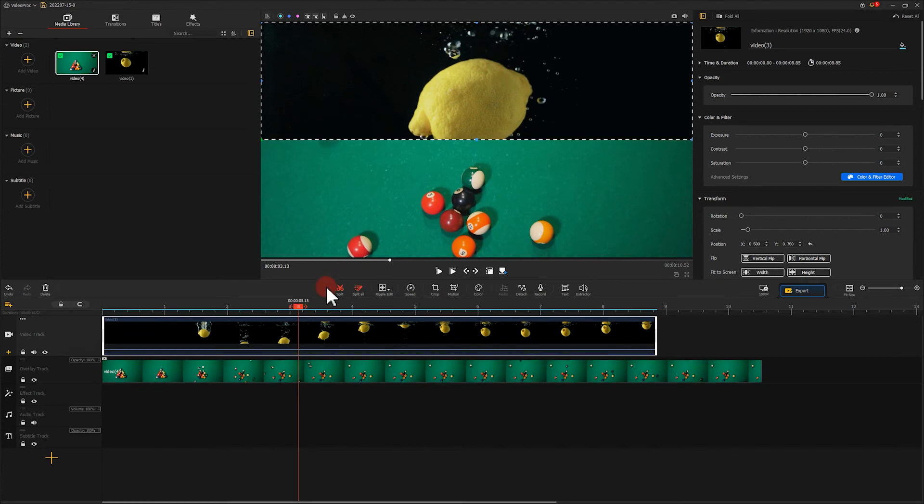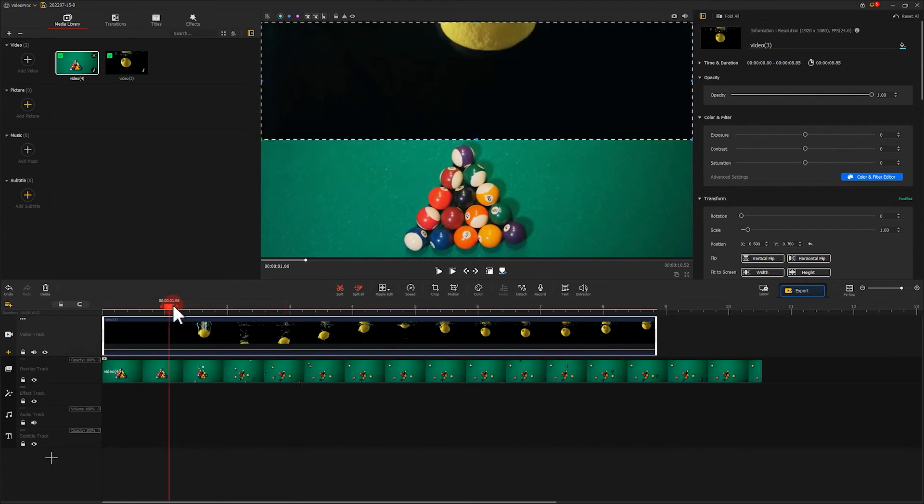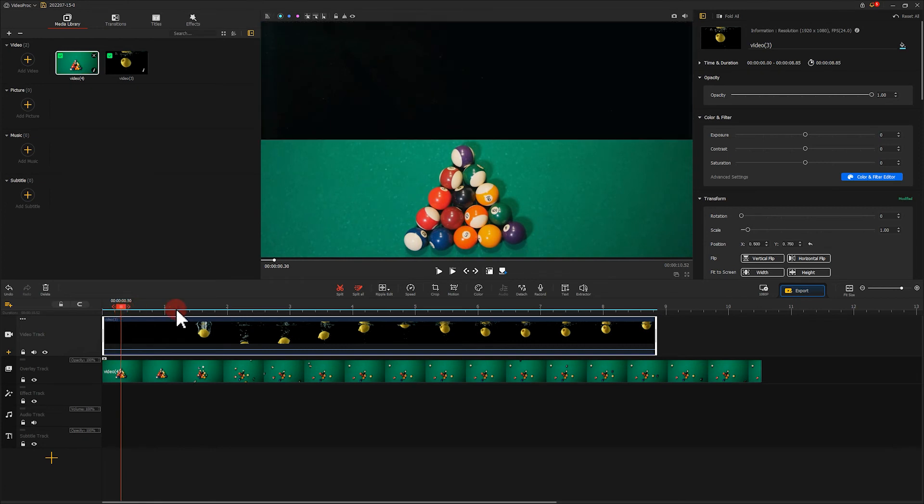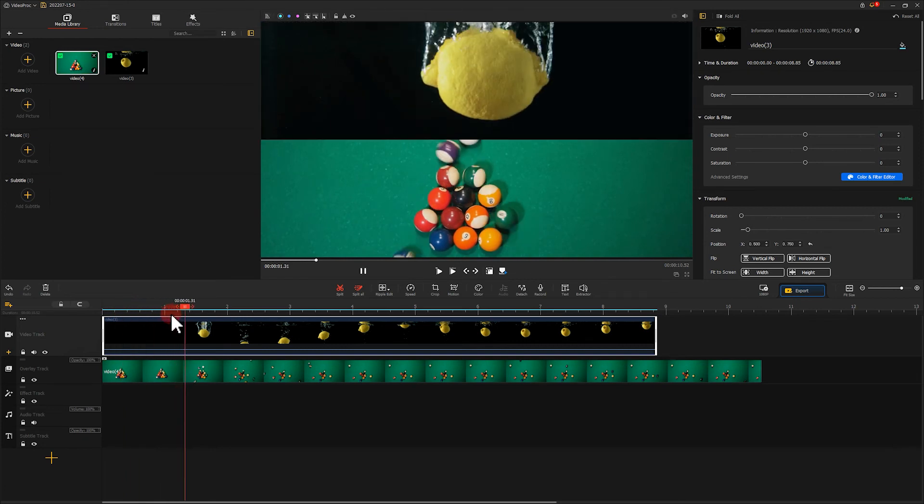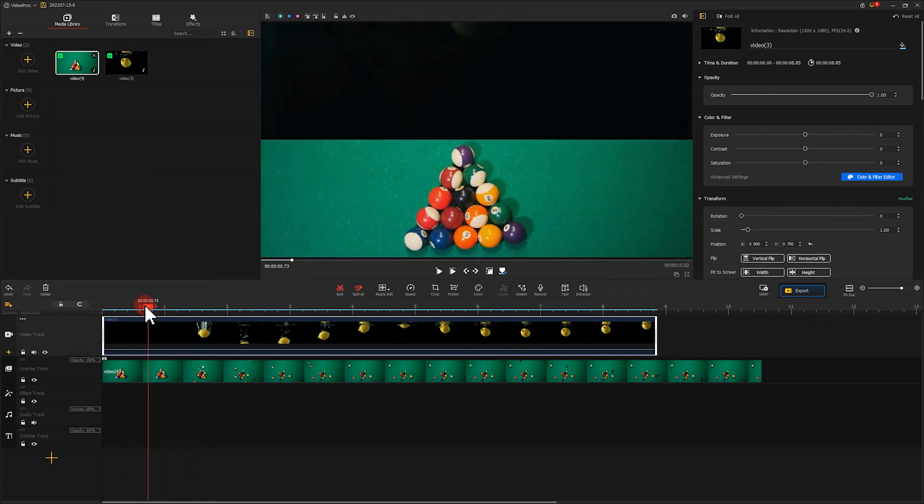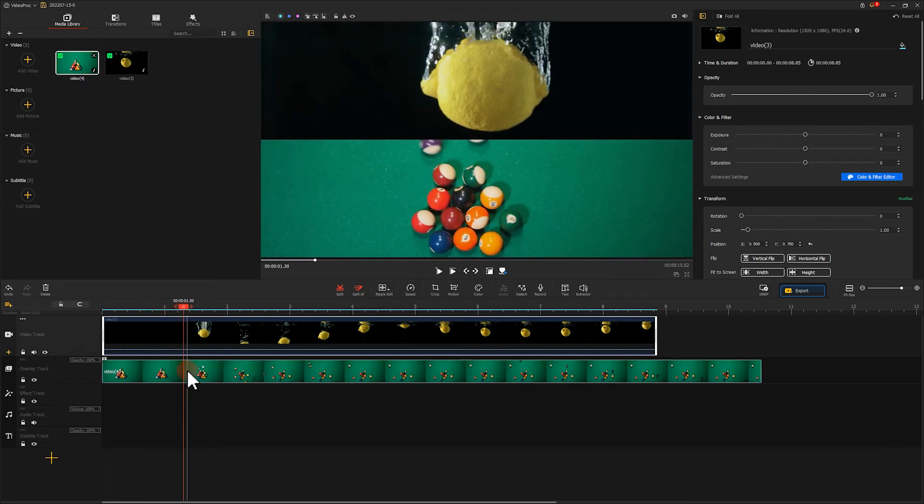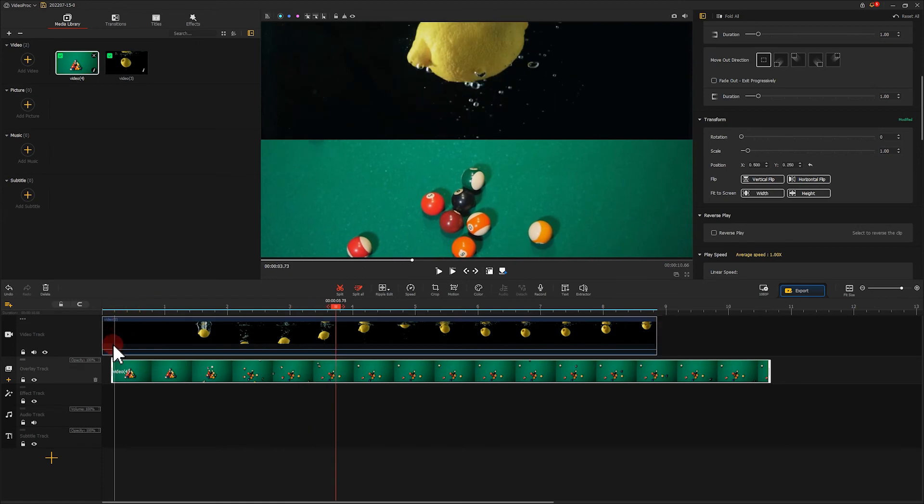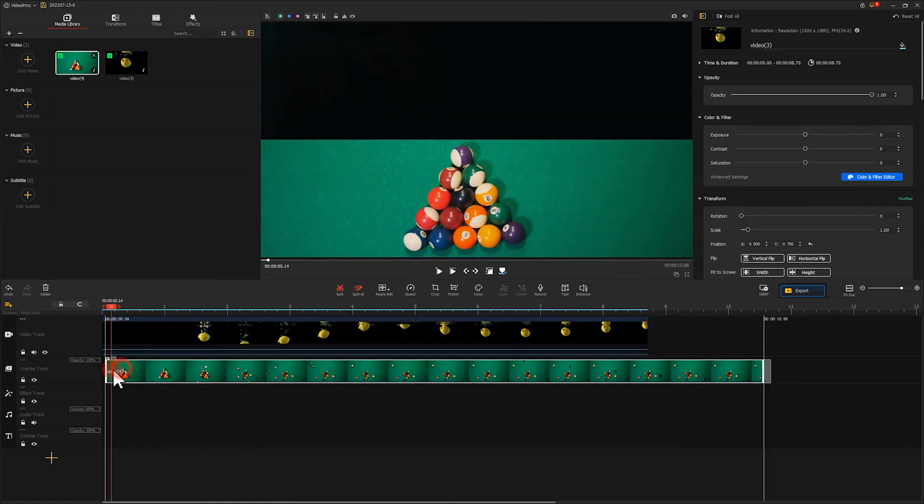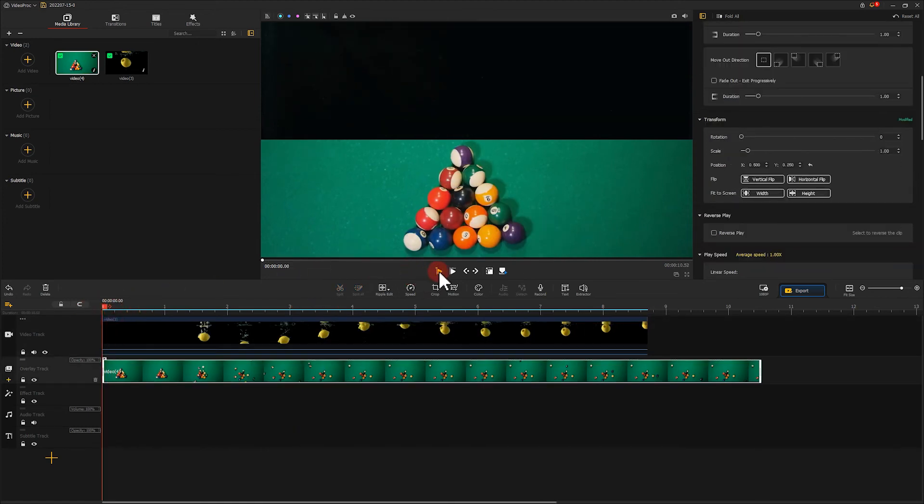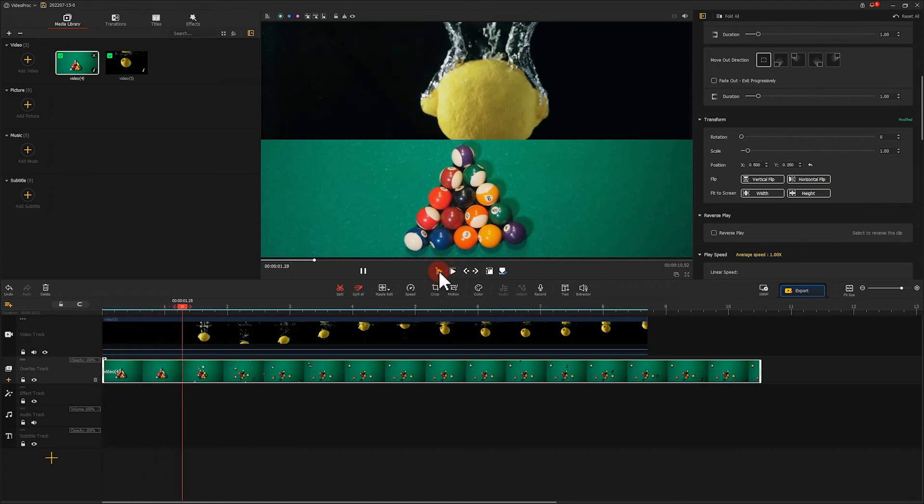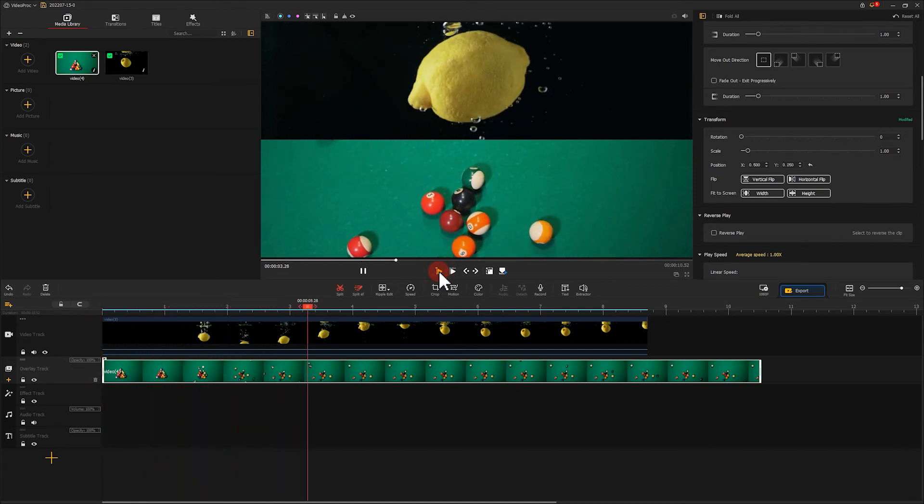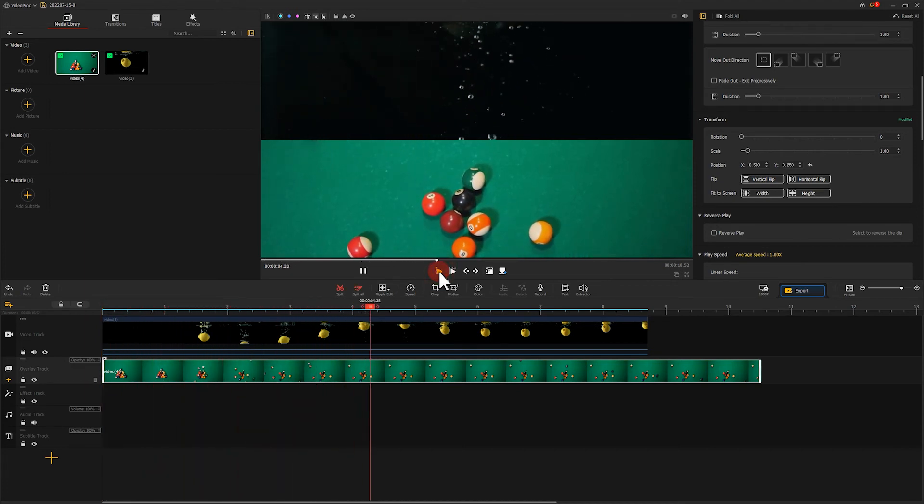Then adjust the length to make the changes in the motion of two objects start in one moment. Okay, let's preview the resulting video. Great work.